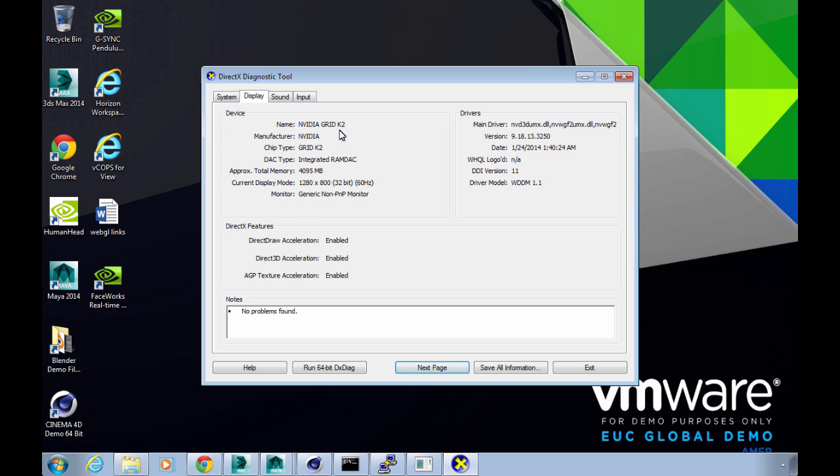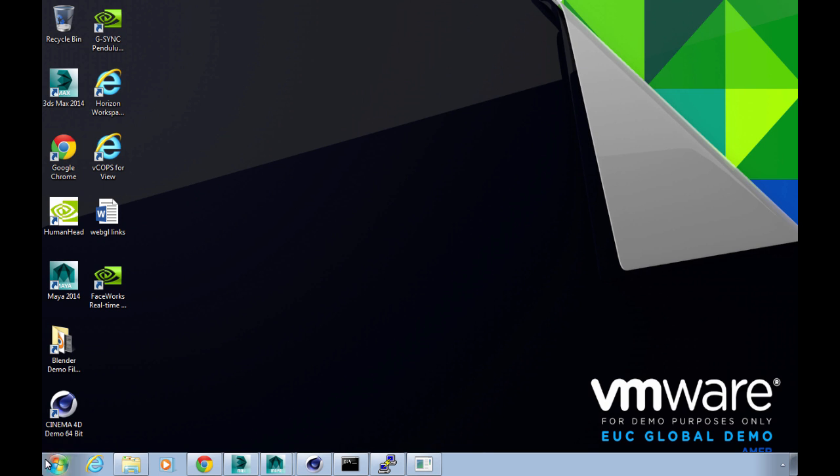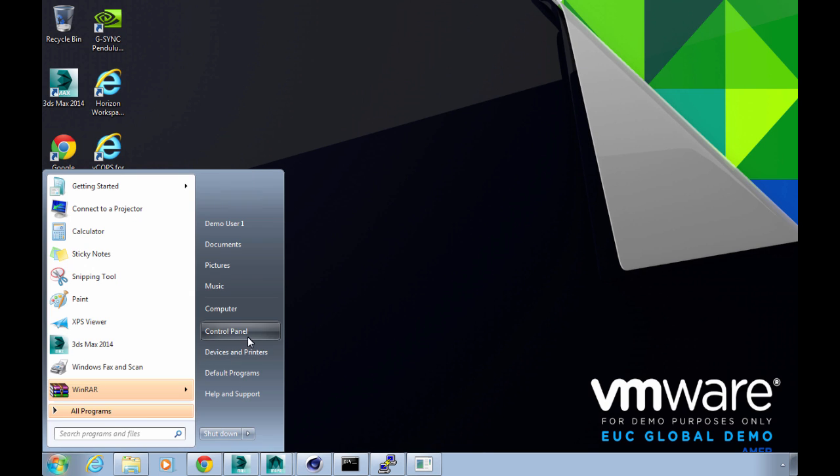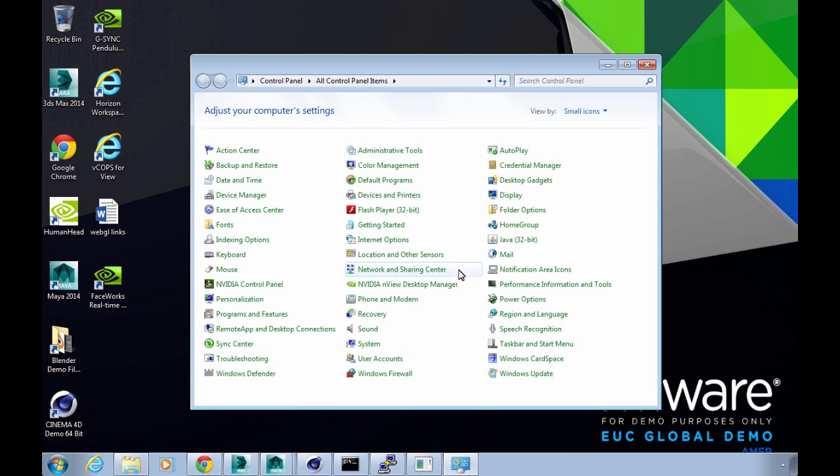The full horsepower of the GPU is being passed through to the virtual machine, so we've got four gigs of video memory, we've got all the usual features here. Actually let me fire up and show you the NVIDIA control panel which will expose a few more settings here as well.